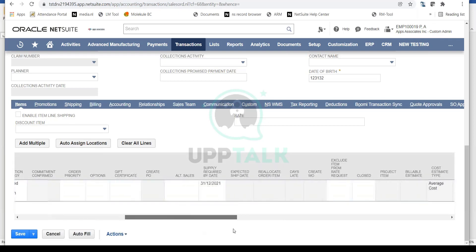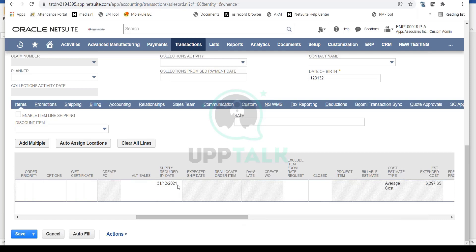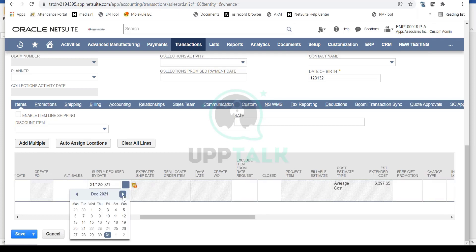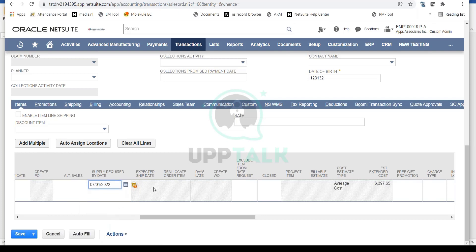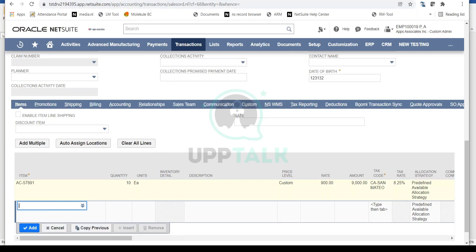You can provide dates at the line level — for example, the Supply Required By date, which indicates when the item needs to be fulfilled to the customer. Let's say January 7th. You can also capture the Expected Ship Date at the line level, which is important for supply chain planning — it ensures inventory is made available at your location by that date so the item can be shipped out to the customer.